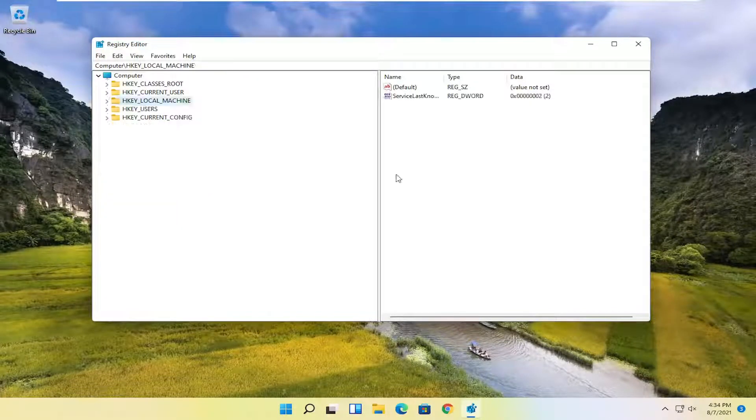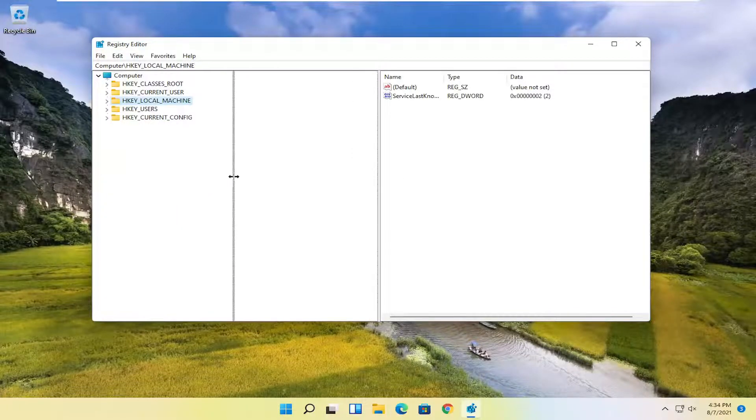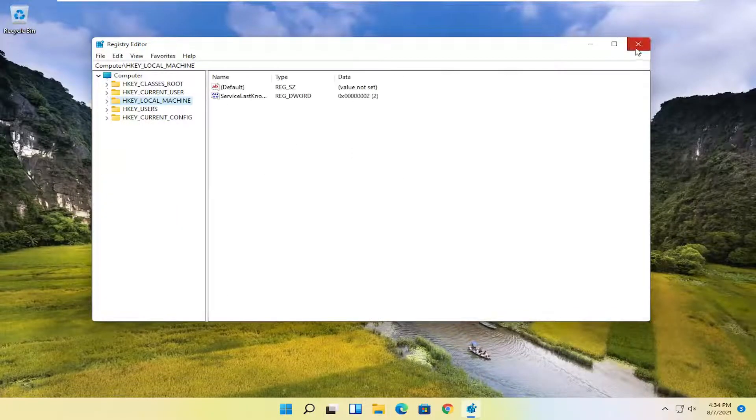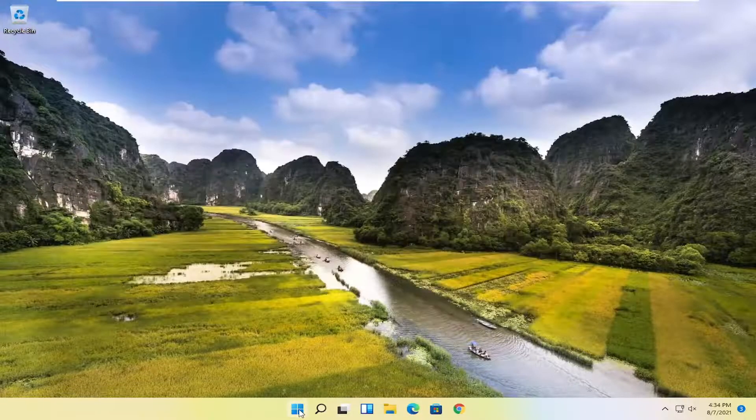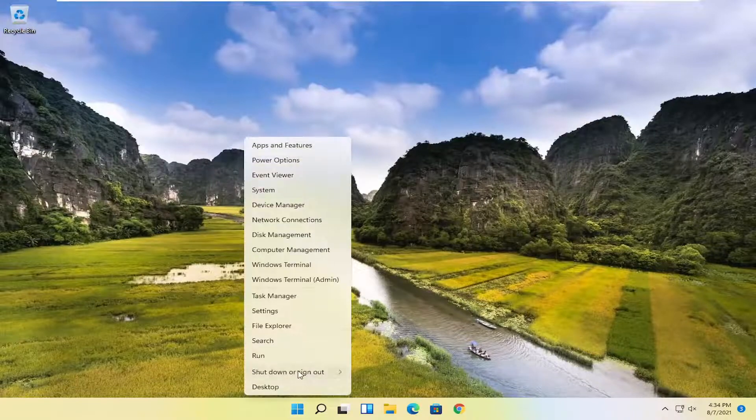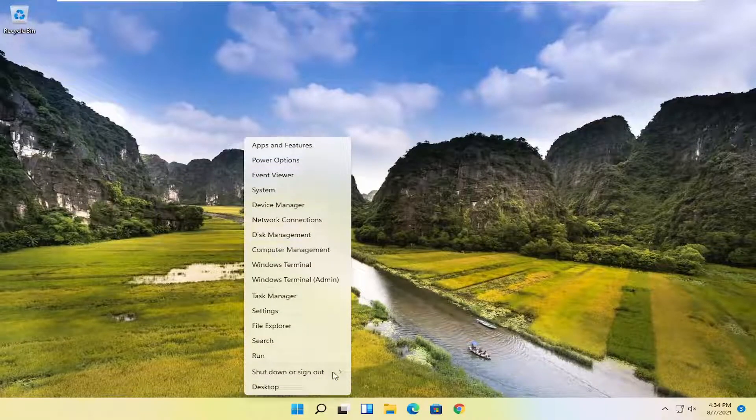And you want to go ahead and restart your computer.